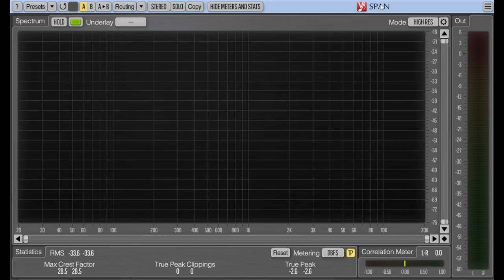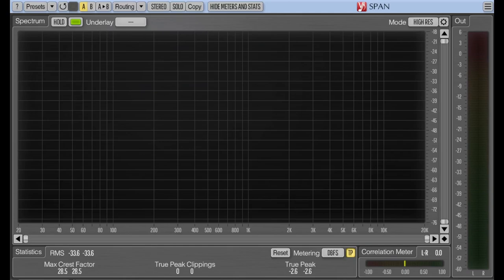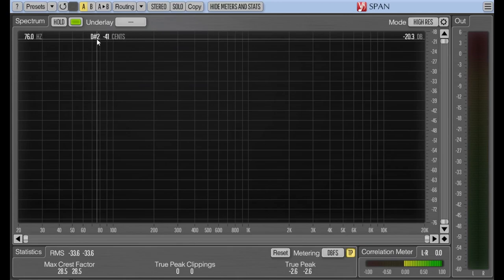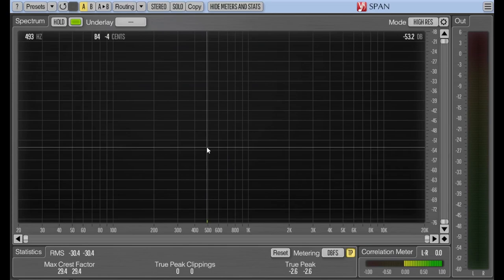This is a free plugin called Span that I highly recommend. It's a spectrum analyzer. On the x-axis we have frequency, and on the y-axis we have amplitude, so we can get pretty scientific about what frequencies are in our sound and how loud they are. If I hover over one of these spikes, I can tell the note, whether it's flat or sharp and by how many cents, and the frequency in Hertz. Then based on the height, that gives us our amplitude in decibels.